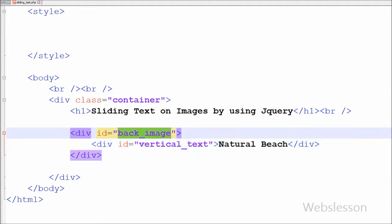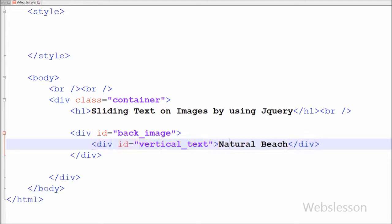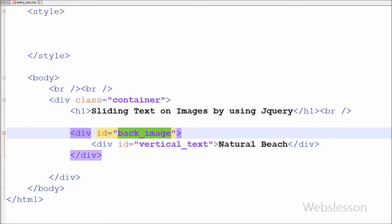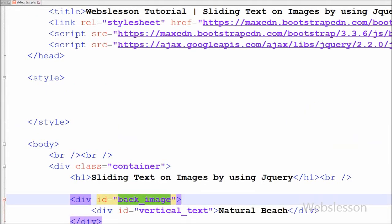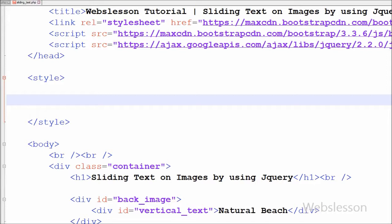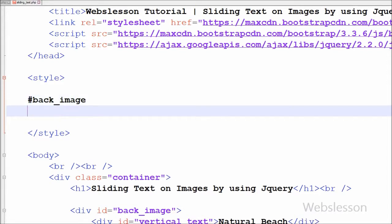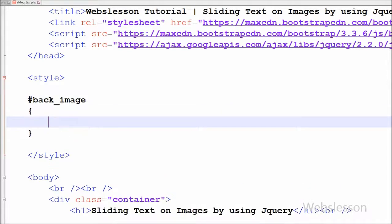Here the back_image division will be used to display background image, and the division with vertical_text will be used for sliding text on image.